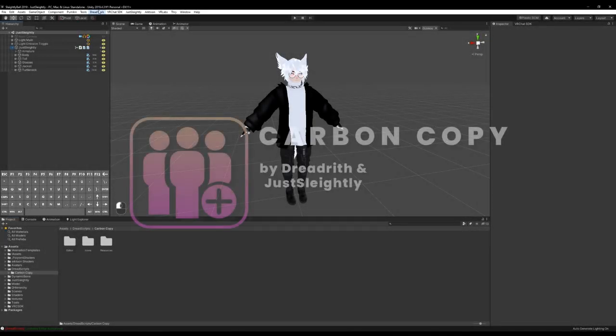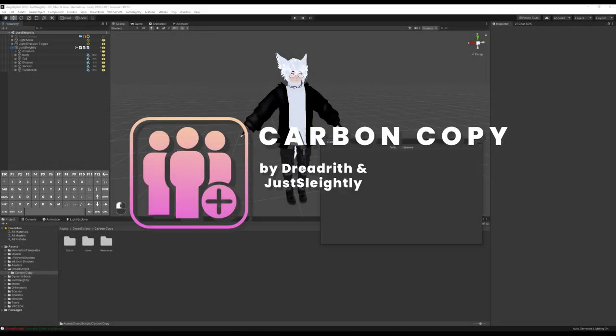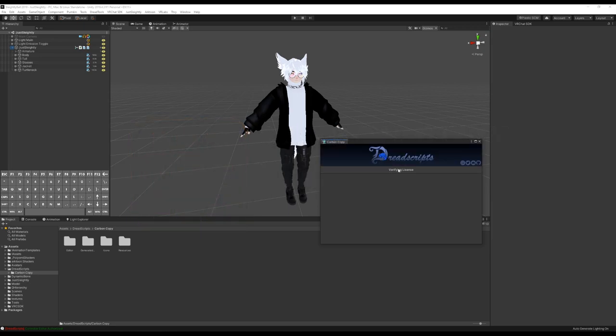Hey everyone, Slightly here. This is going to be a quick speedrun tutorial for how to set up Carbon Copy on your avatar as quickly as possible.